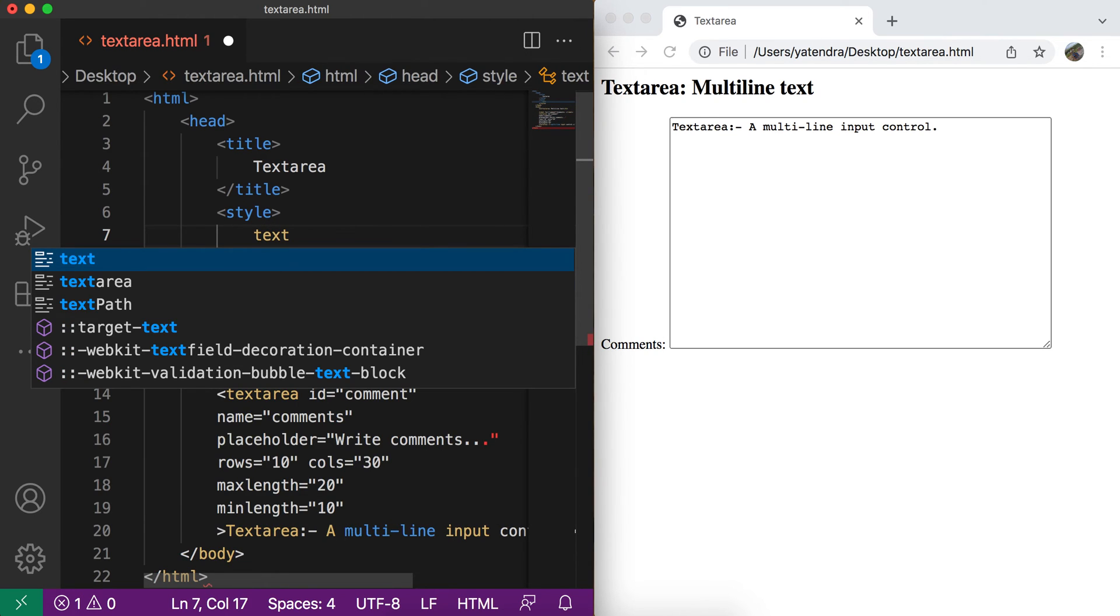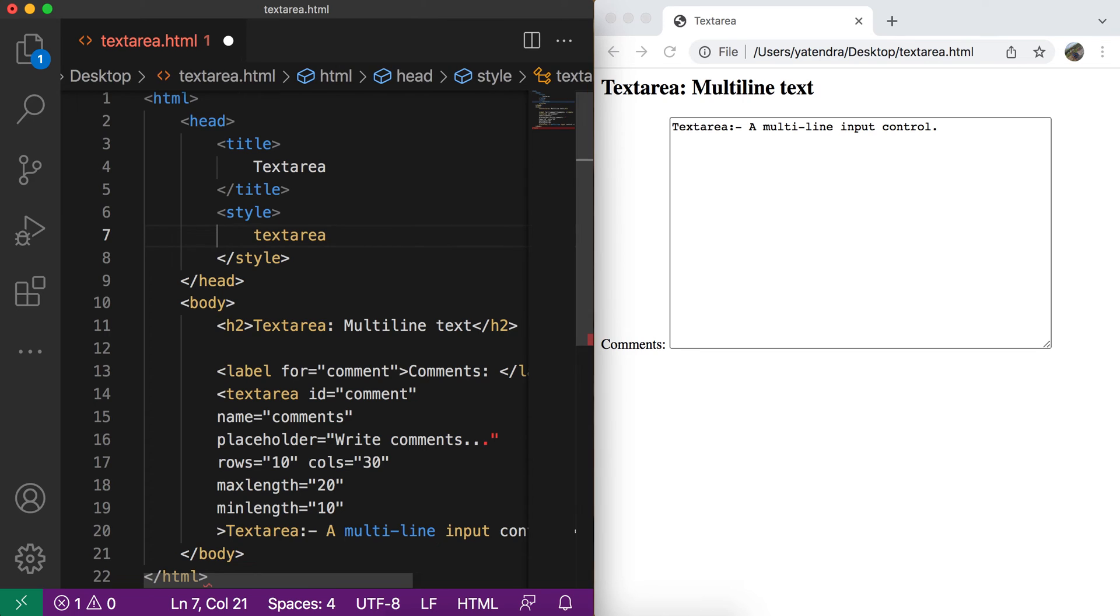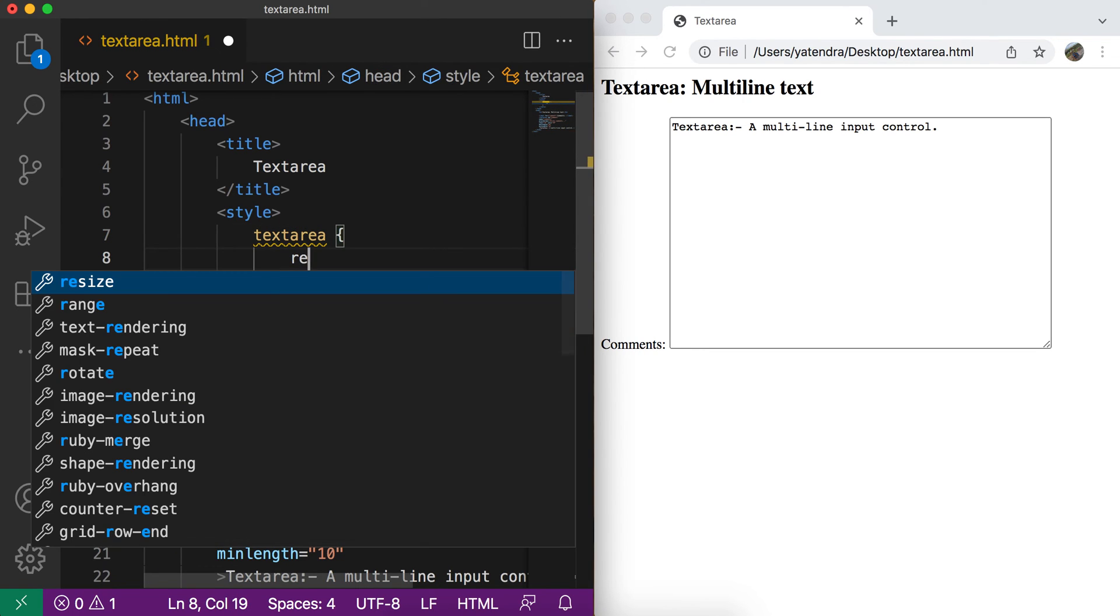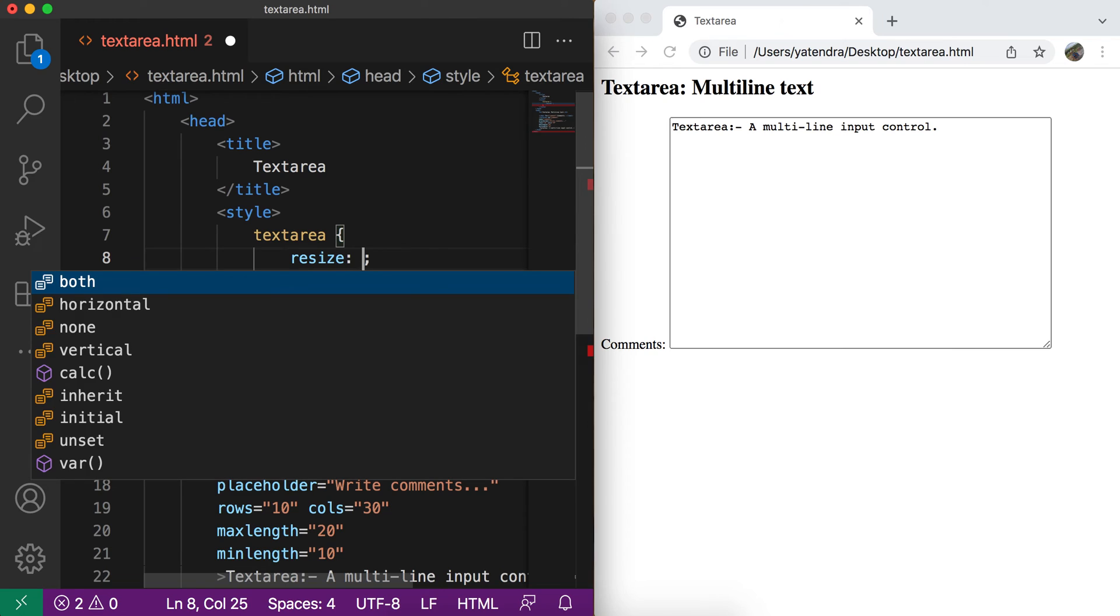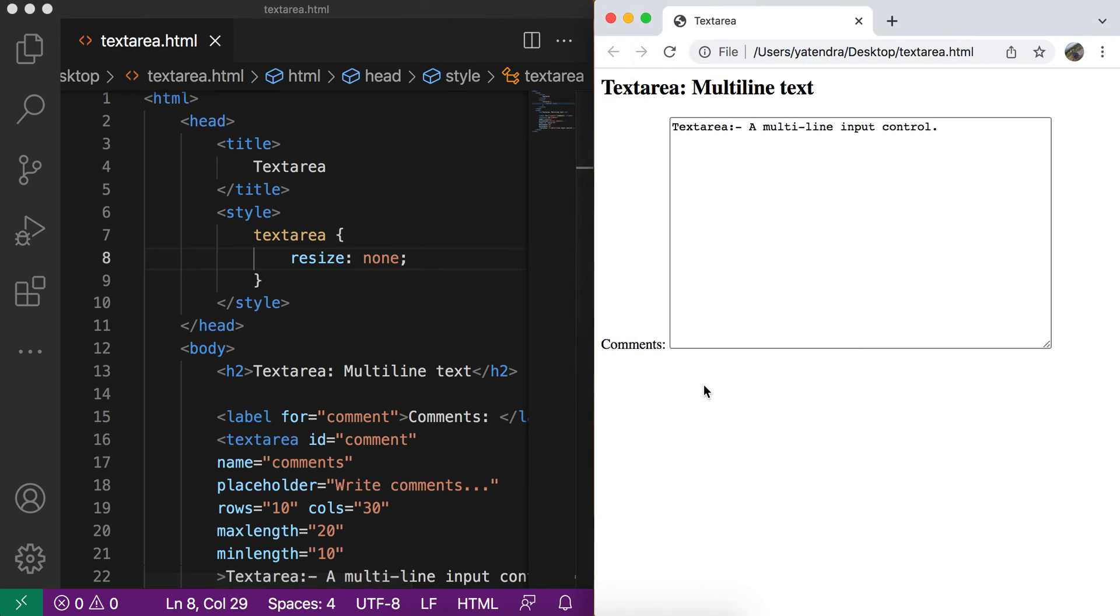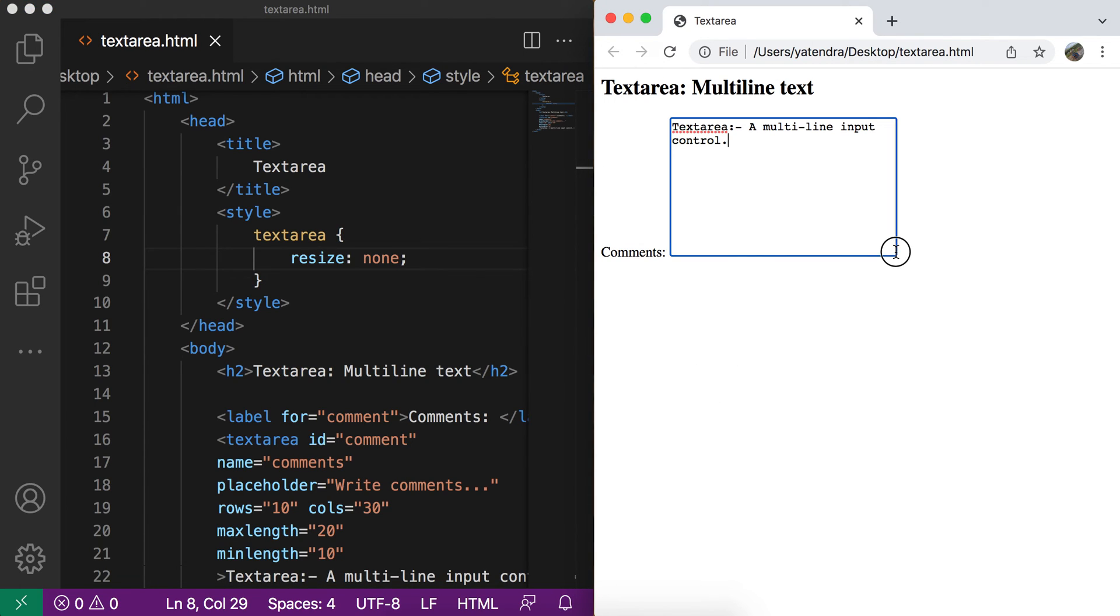And for this, we have one property which is the resize property. And if I give the resize none, then user cannot be able to resize this input. So you can see that symbol is removed and user cannot change the size of this text area.